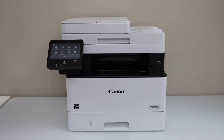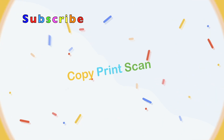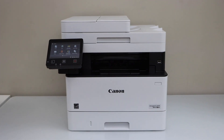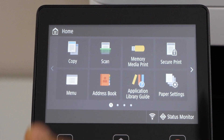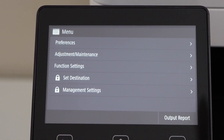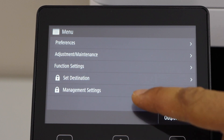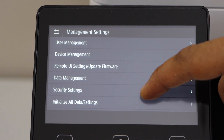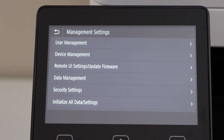In this video I'm going to show you how to reset your Canon imageClass MF452DW printer to the factory default settings. Go to the printer control panel, click on the menu, select Management Settings, and scroll down.